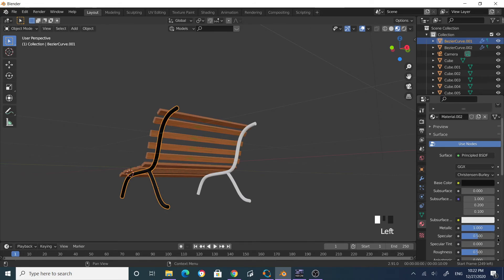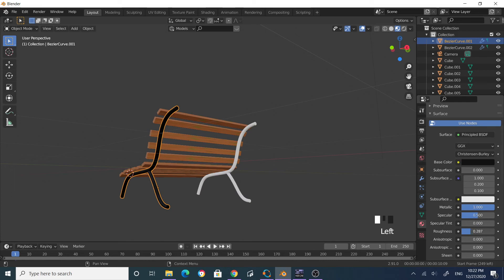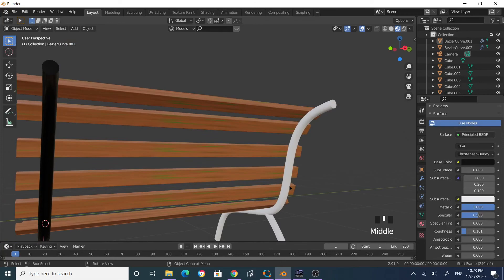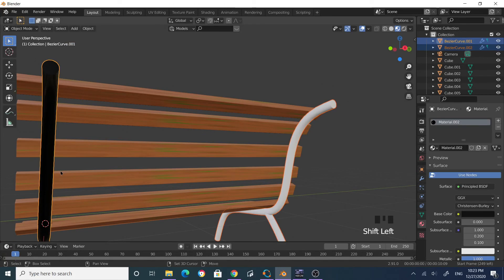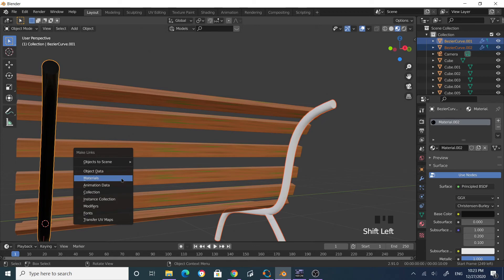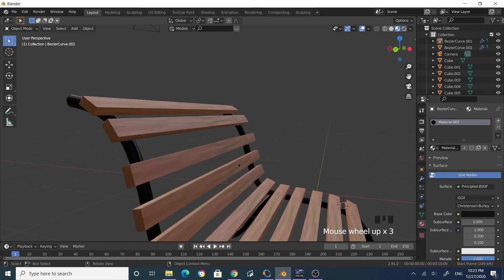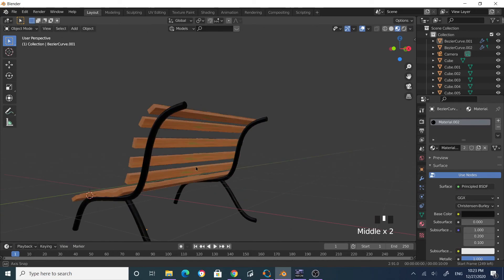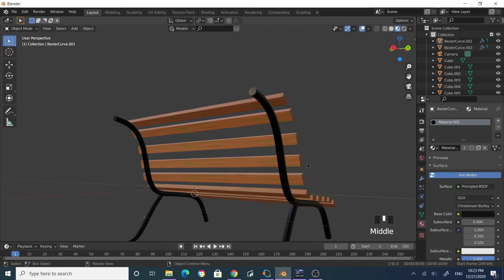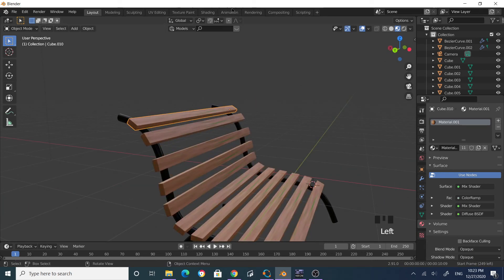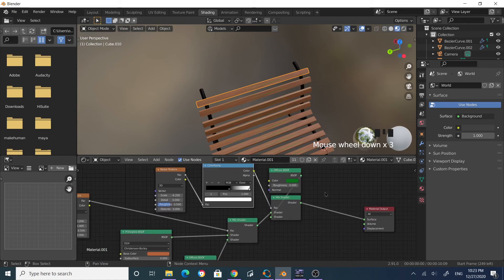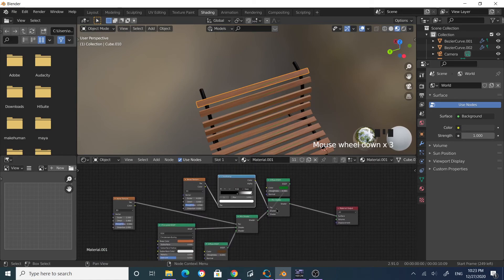Select the other leg, Shift-select this leg, and Ctrl+L to link the material. Your chair is done. If you want to add mosses to the legs as well, you can do the same thing — combining a couple of diffuse shader nodes with a noise texture and a color ramp.